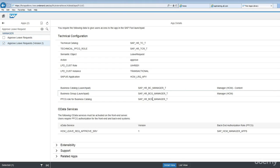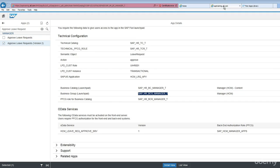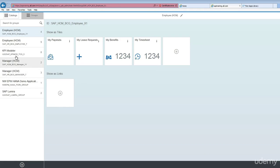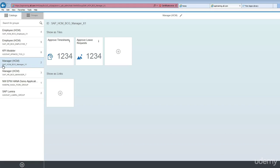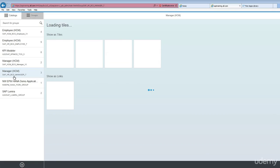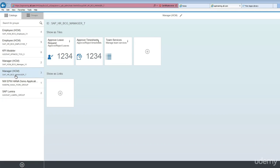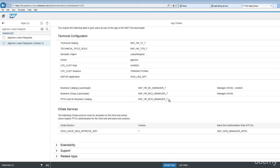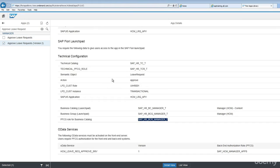This is the role with R. Let's go to Fiori launchpad designer and click on the groups tab. If you notice, SAP HCM BCG manager underscore T, which is this one, and this is a technical role which should be assigned to your user. Once this has been assigned to your user, you will see this app in your Fiori launchpad.